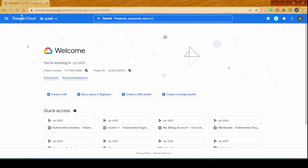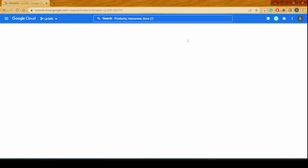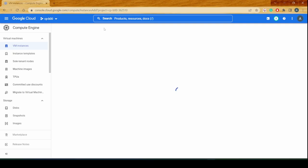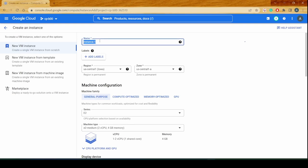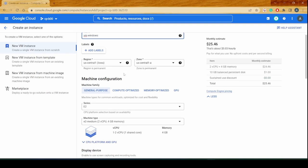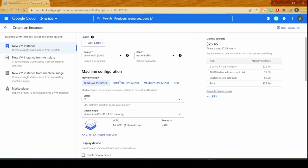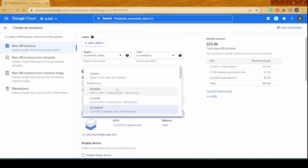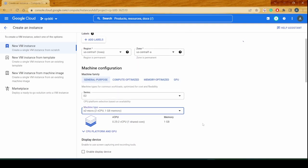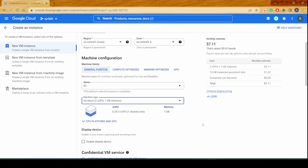Let's go to Compute Engine and create a first VM instance for Windows Server. The Windows Server is also hidden somewhere at the bottom of the Choose Images option. I'll name this VM for Windows and we'll choose the region to be the default. I'll go with the default settings but I'll definitely reduce the memory and CPU for the instance that we are creating.